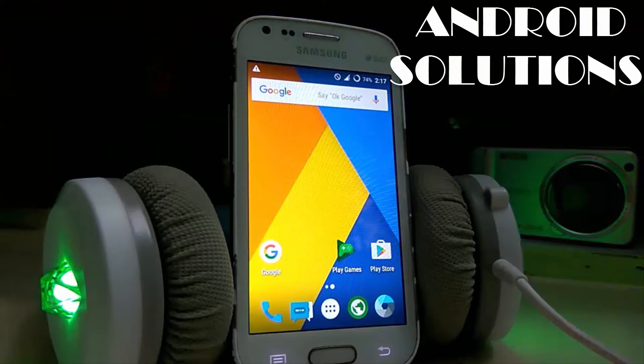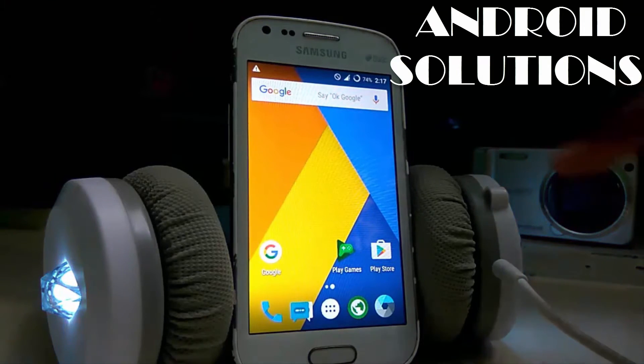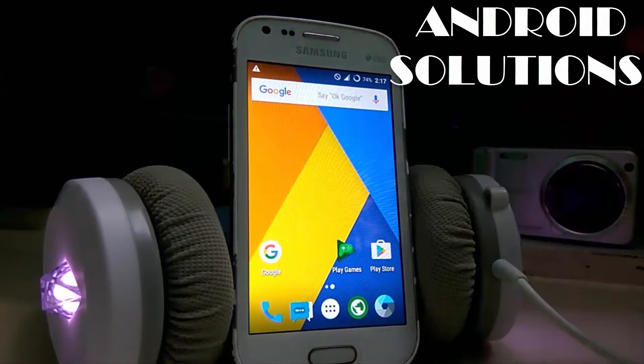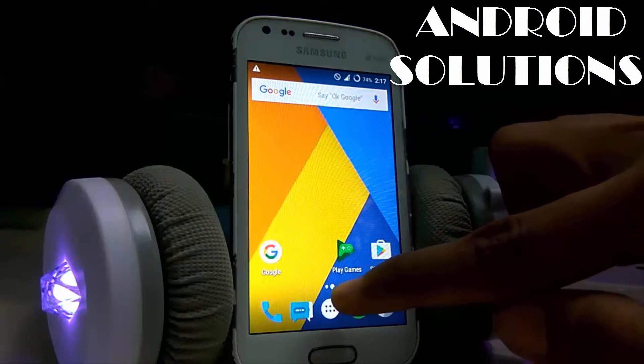What's up, I am Harsh Kirk and you are watching Android Solutions. In today's tutorial I am going to show you how you can install the Resurrection Remix Nougat 7.0 on your S2O2.